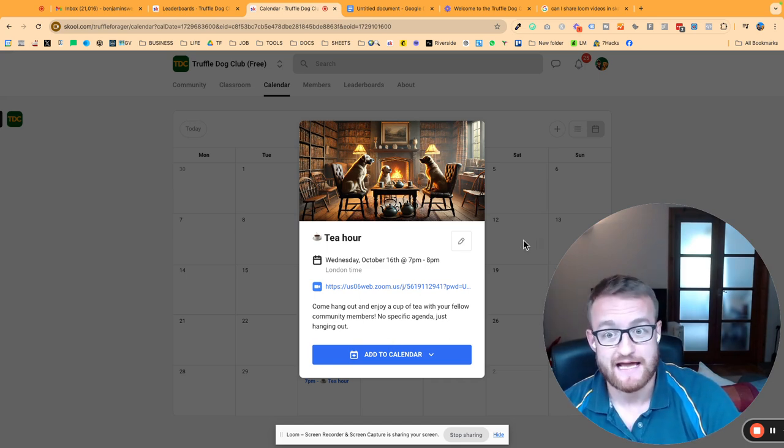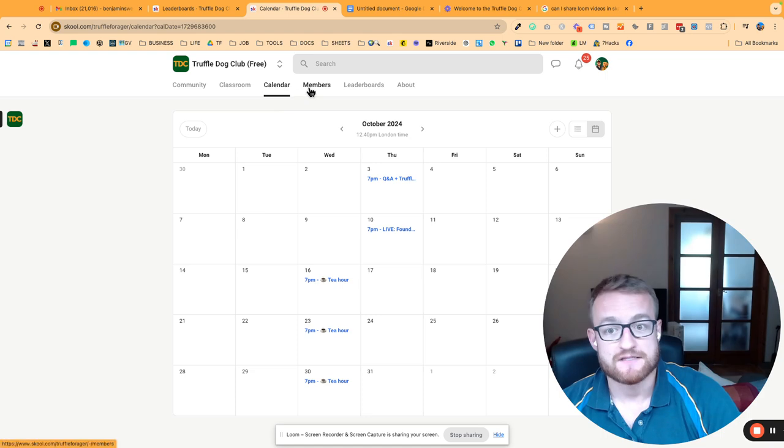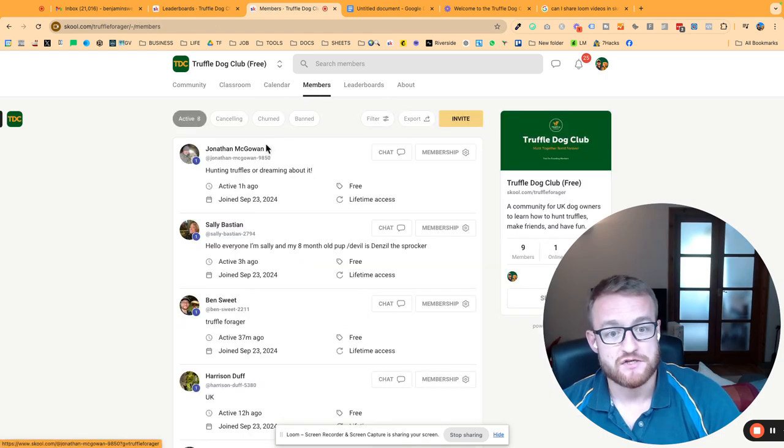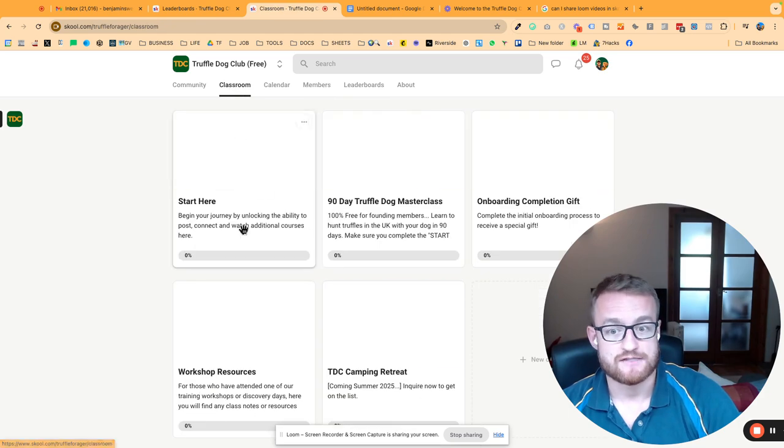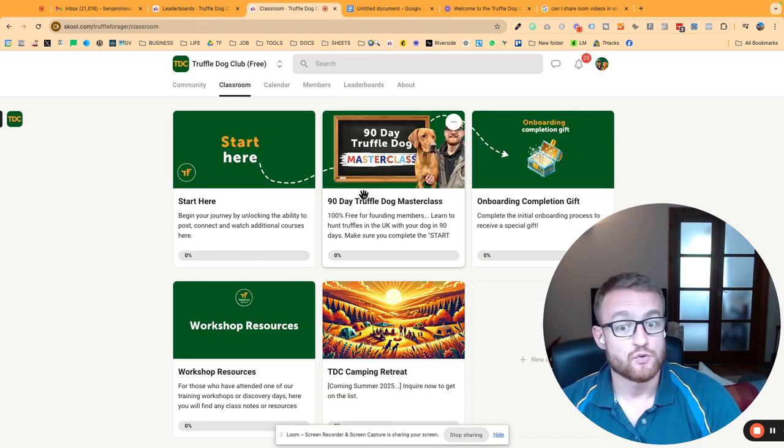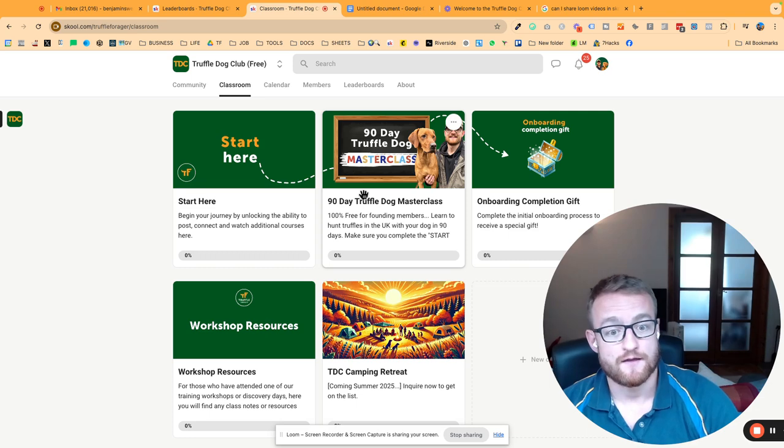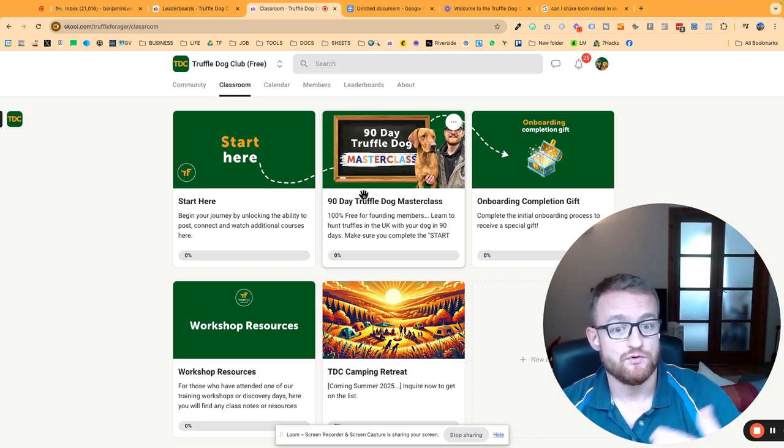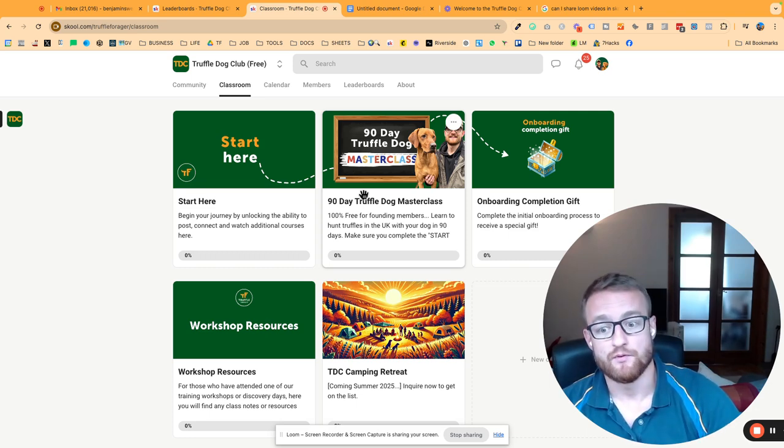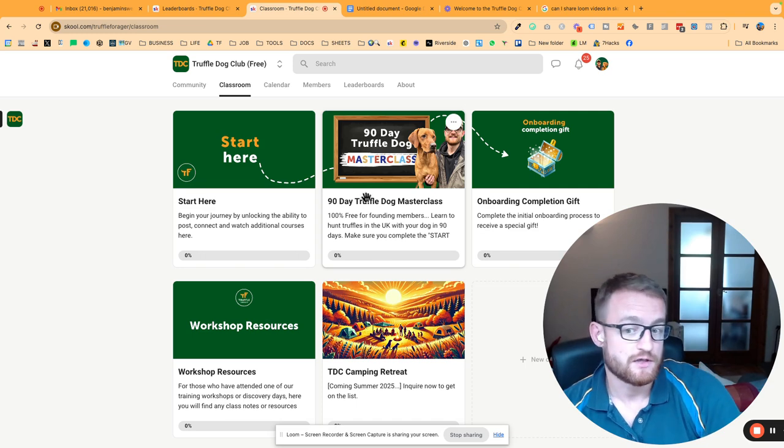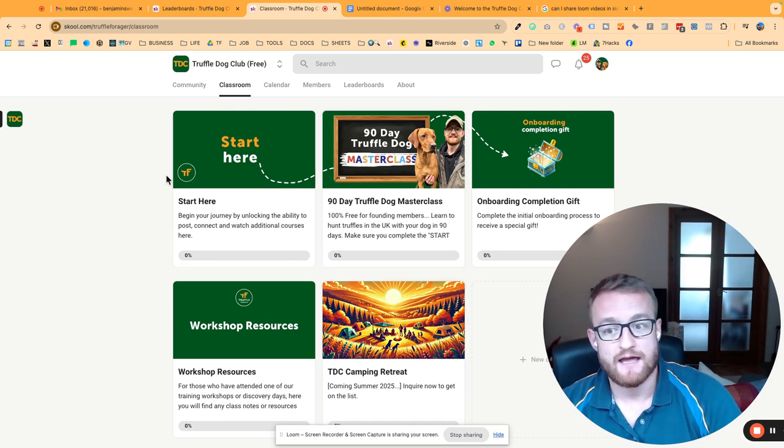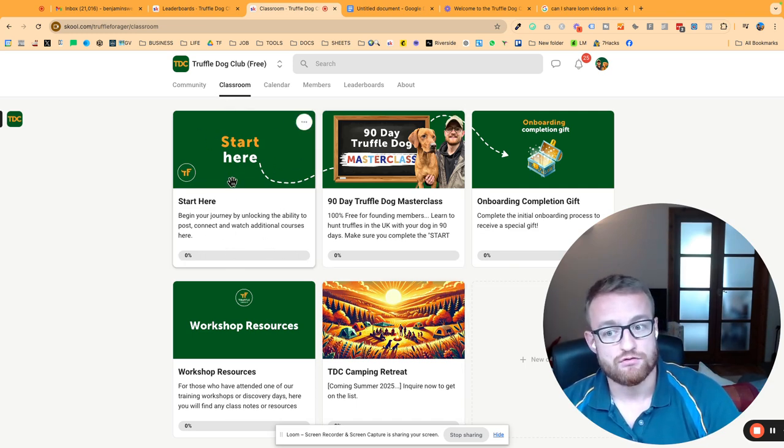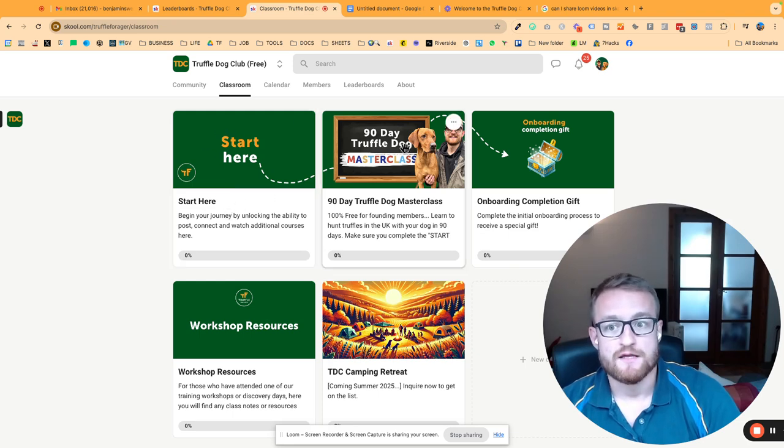There's a member section here, so you can see who else is in the group, and then the classroom section. This is the classroom—this is where you can see courses and things like that that are either available to you or will unlock when you level up, or things that are private or maybe one-off things. But all of you should start here and just go through that read this section and complete that.